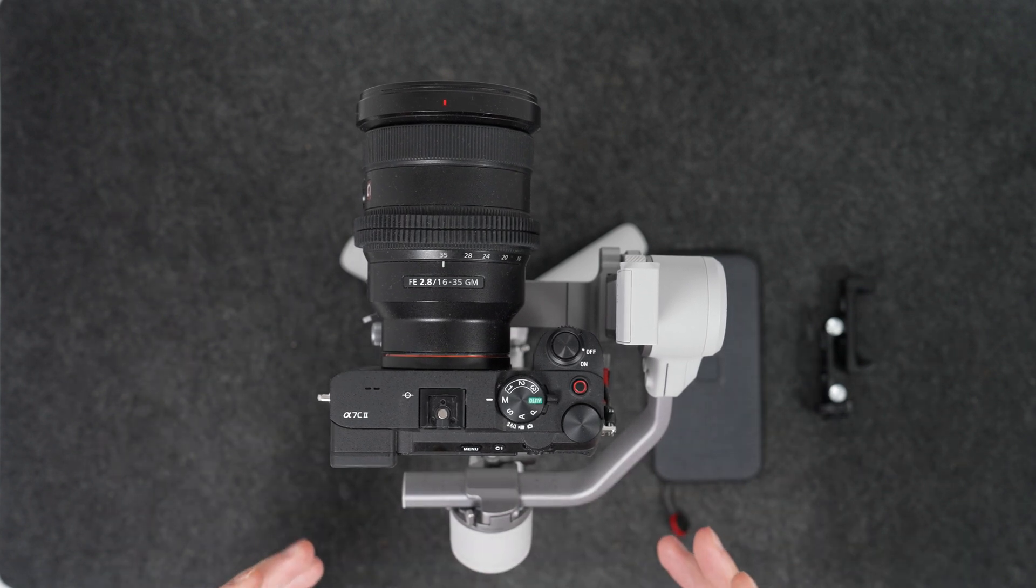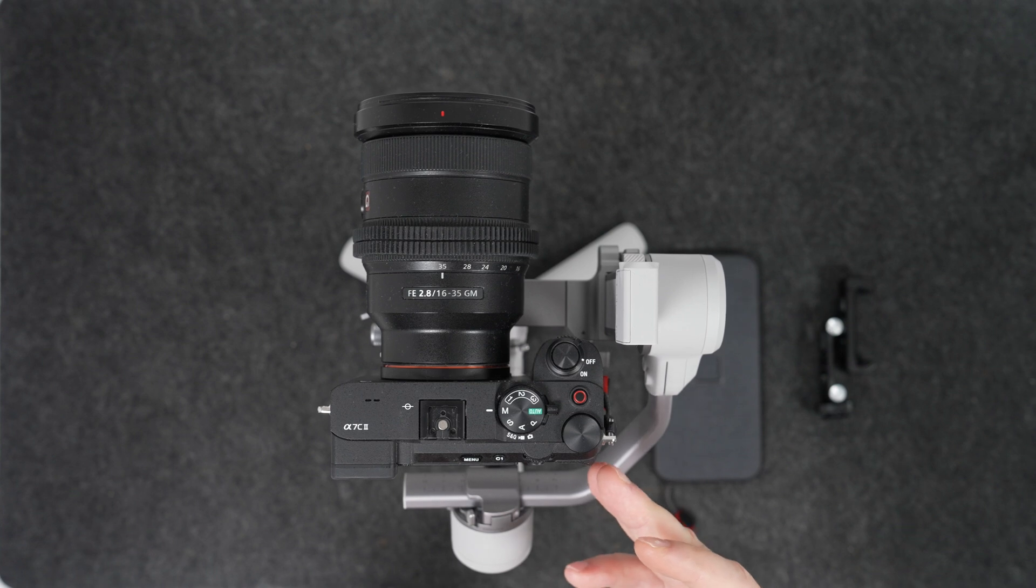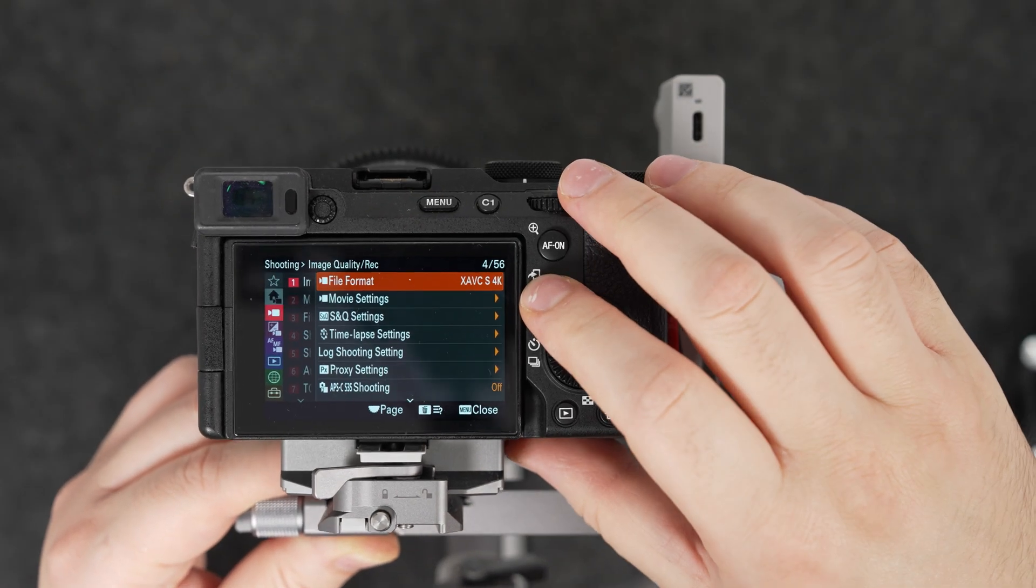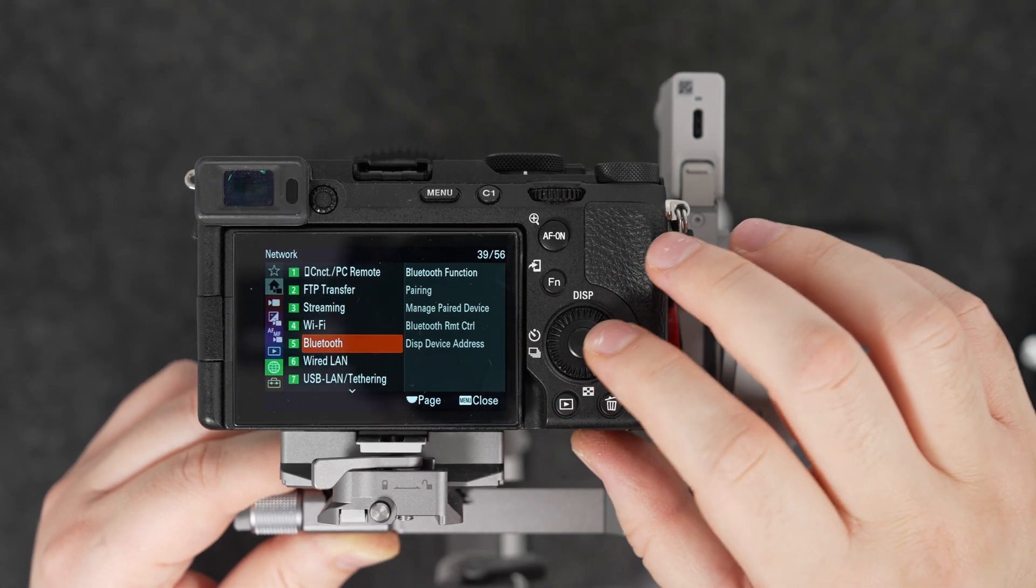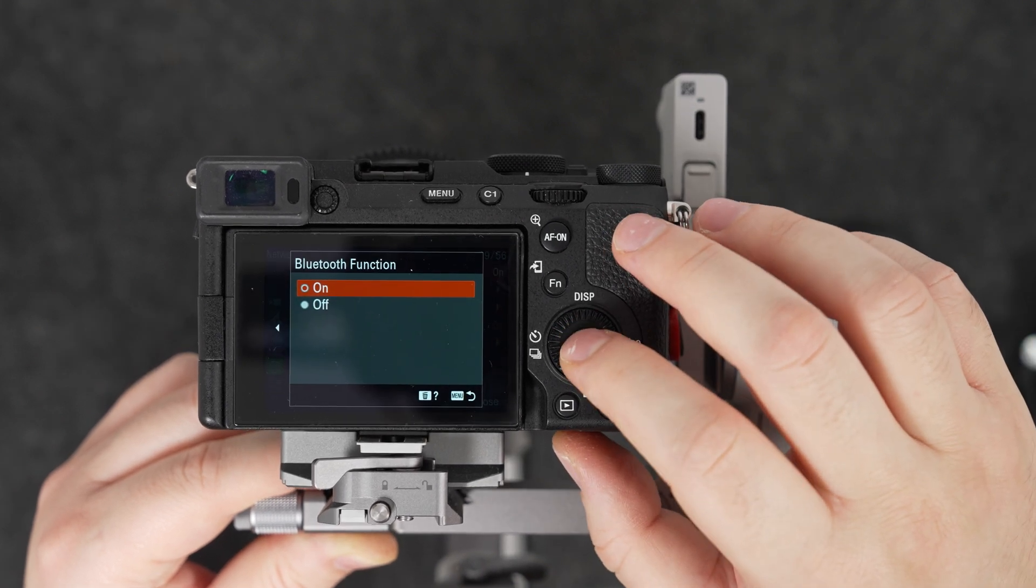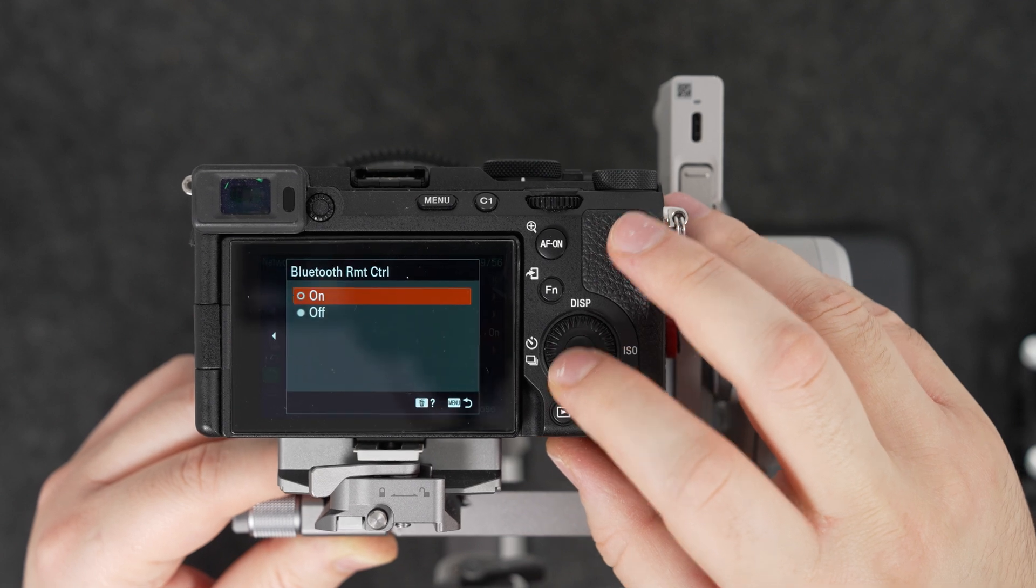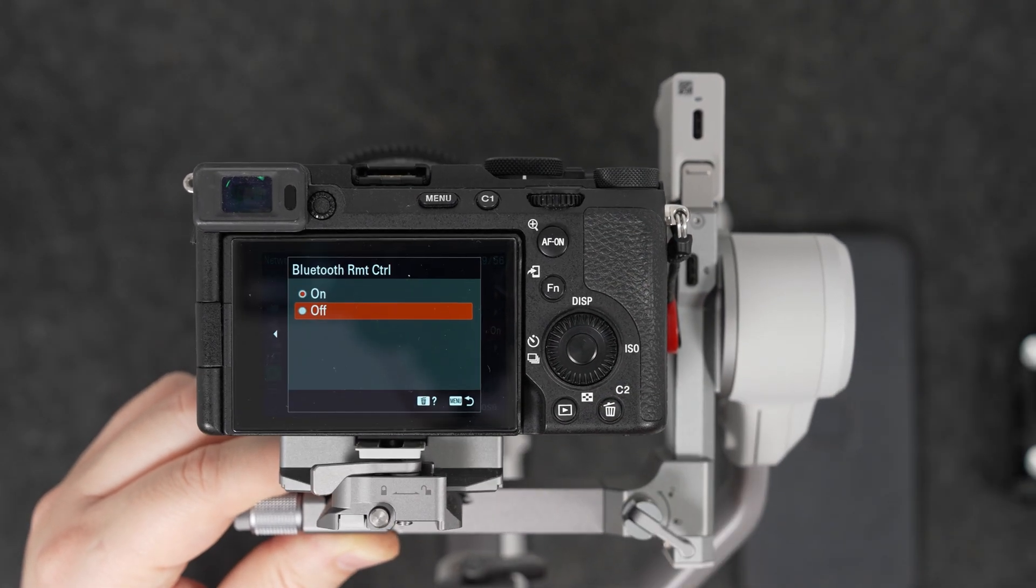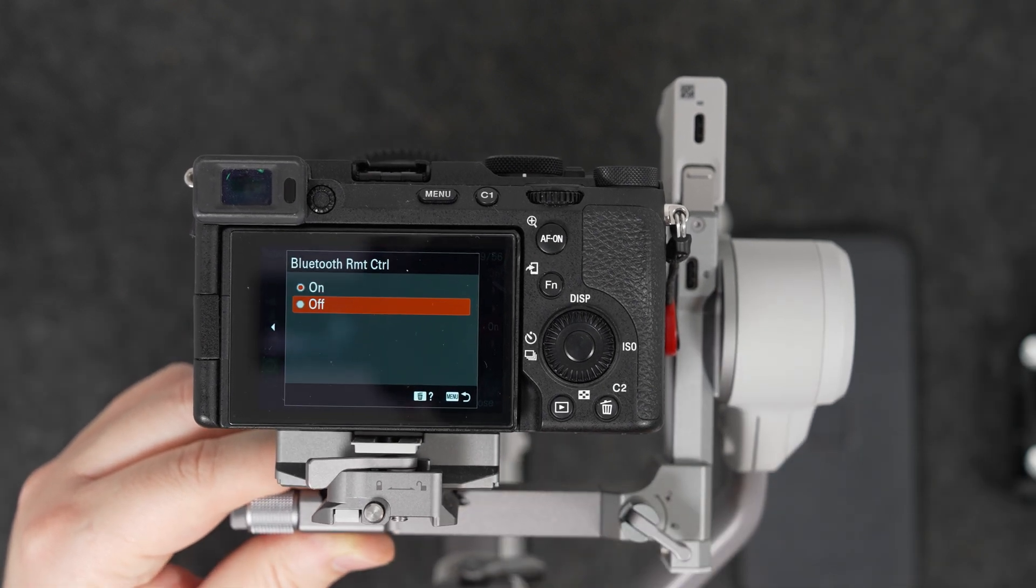When you've done your balancing, before turning on the RS4 mini, first you need to do several settings in the camera. Hit the menu button, then scroll to Network. Here you need to find Bluetooth settings. This function needs to be turned on, and then most important one is Bluetooth Remote Control. If this one is turned off and then you pair your device with the gimbal, the record button might not work because this function is off.